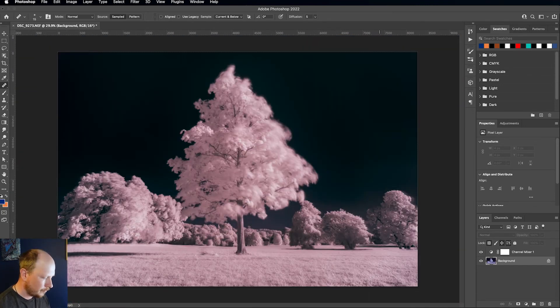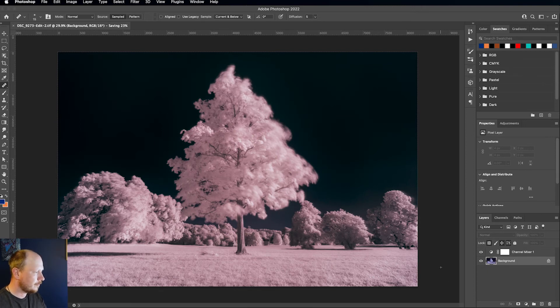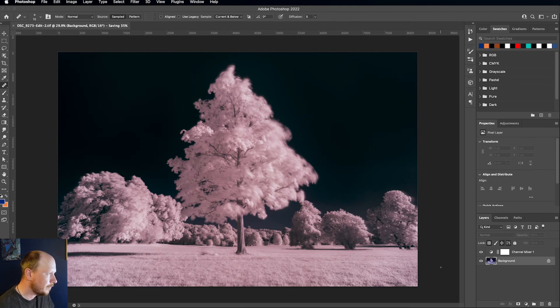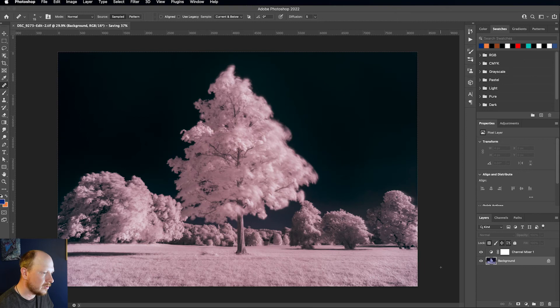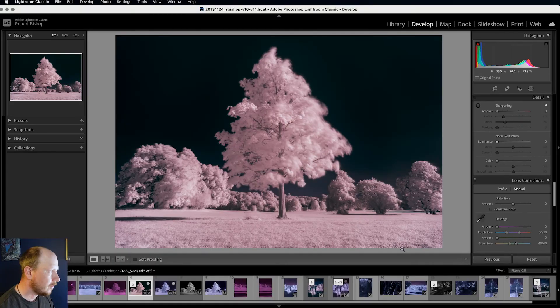So if I click save, command and S, or control and S if you're on a PC, that's just going to start saving the file. And then when I close this, it'll bring me back into Lightroom and I can make some final tweaks to this image. Okay, so now we're back in Lightroom.